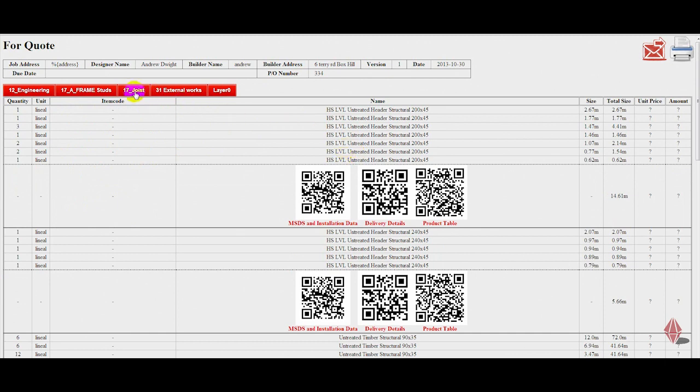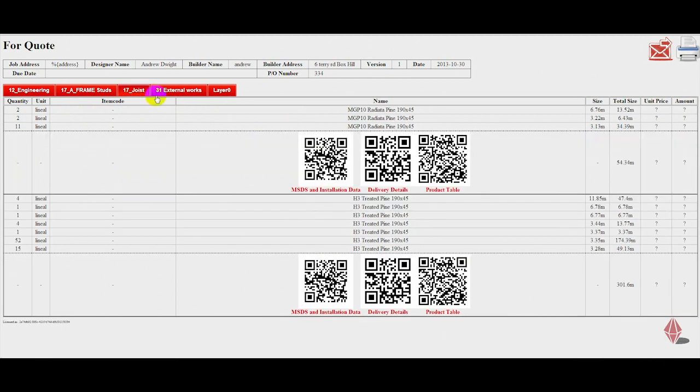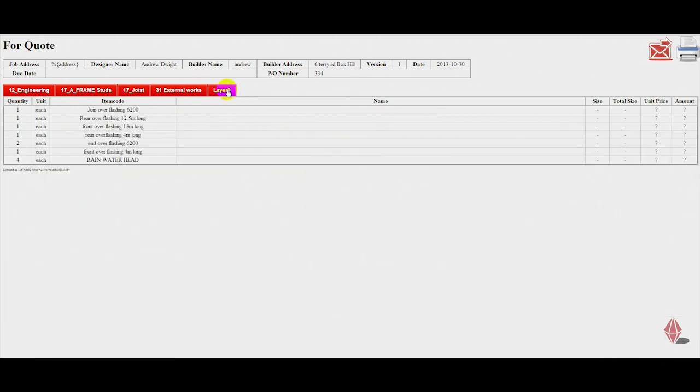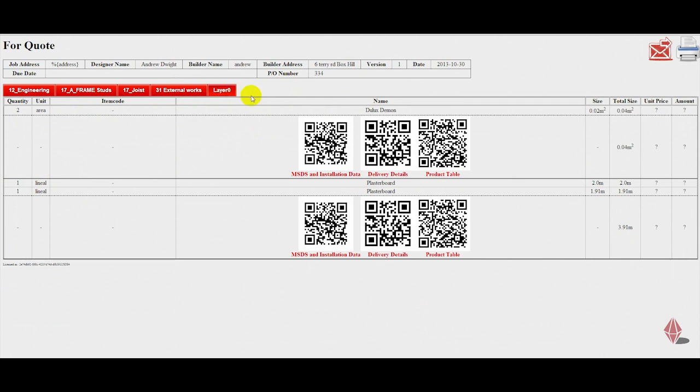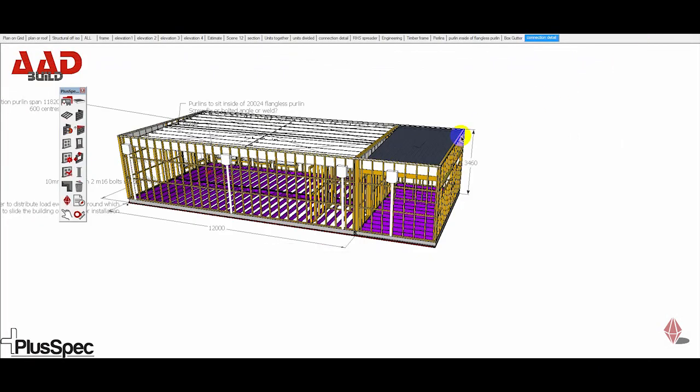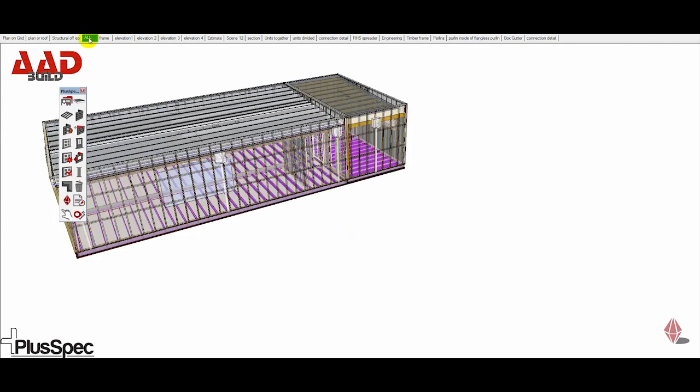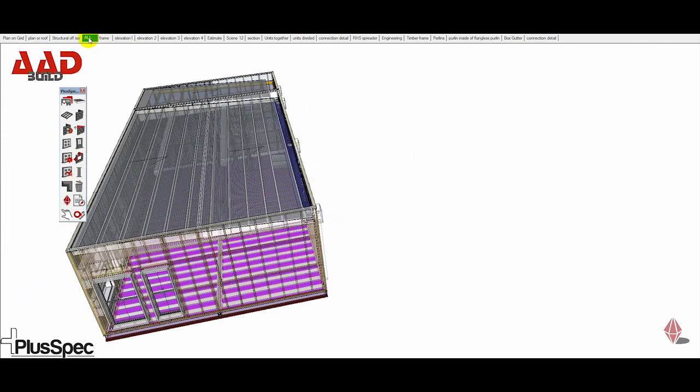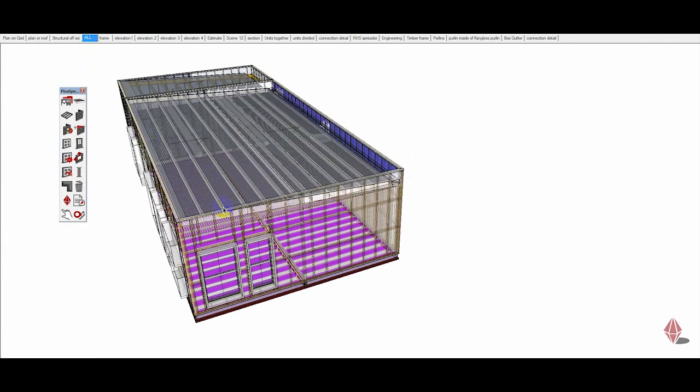well then we've got our timber studs, our floor joists, external works, and other bits and pieces. If I get out of this and I do another takeoff, but I turn everything on, so we go to all. Now if I do a takeoff, it'll estimate everything that you're looking at.